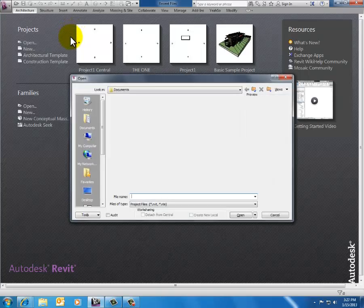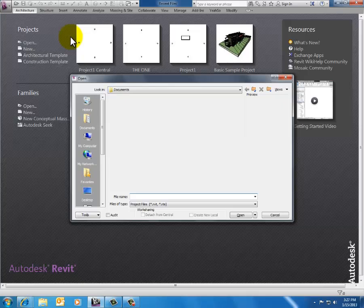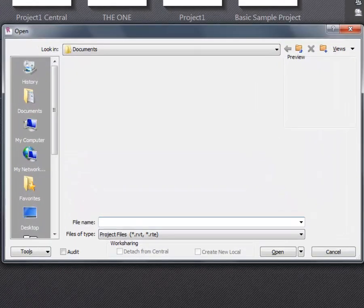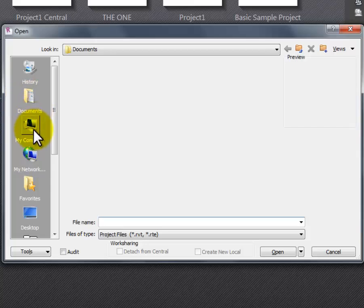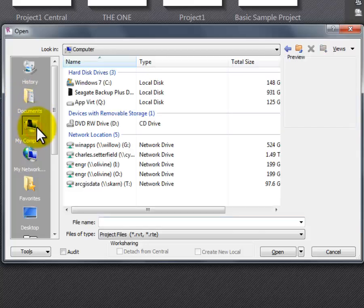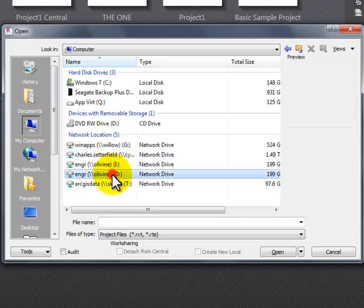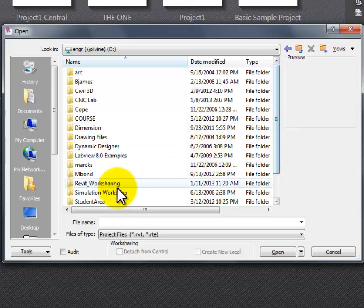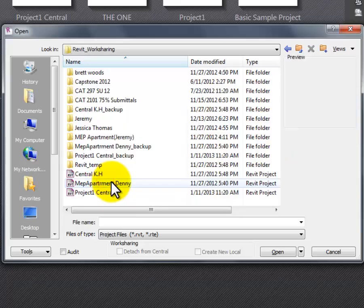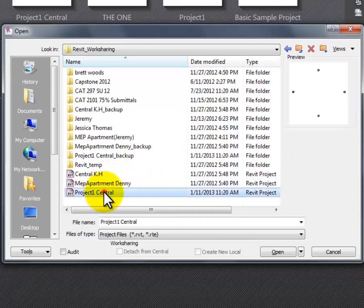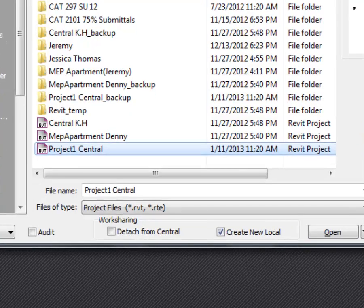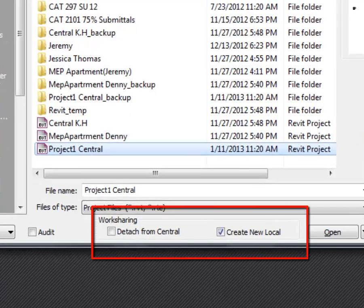I'm going to navigate my way to where I left that central file. This is going to create the link between my project and the central project. I'm going to click on my computer, go to the share drive that I know it's in, open the file, and there it is: Project 1 Central.